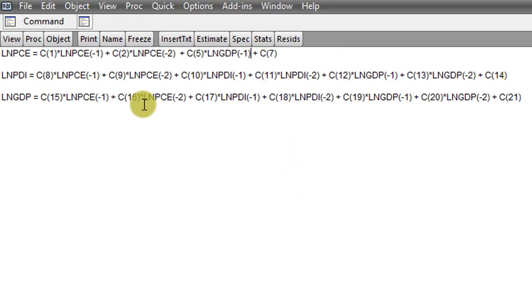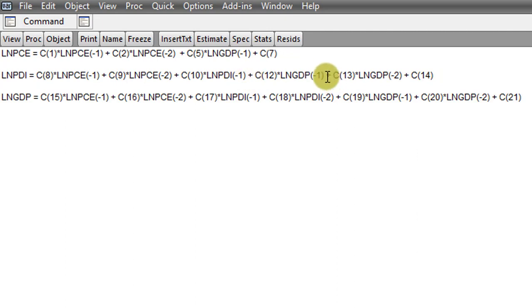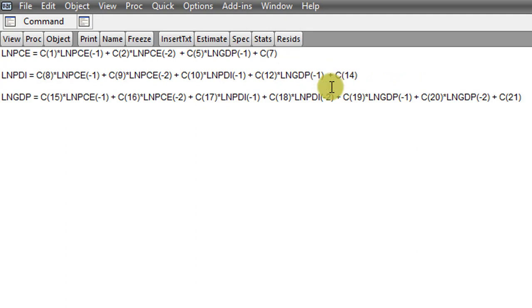In the log of PDI, I have C11 and C13. So I'm removing C11. Be careful so that you don't remove a different variable. So those ones are out in the equation for the log of PDI.